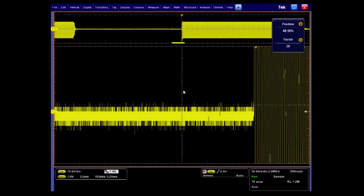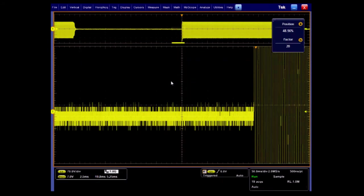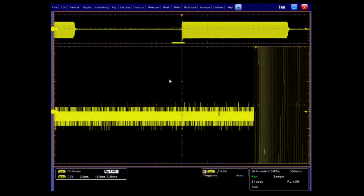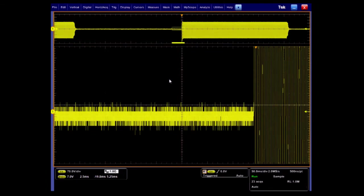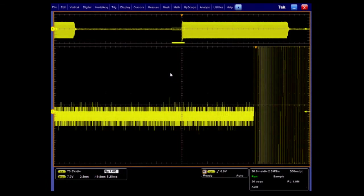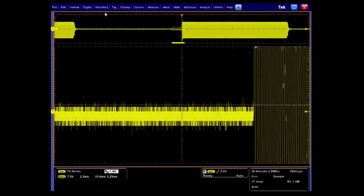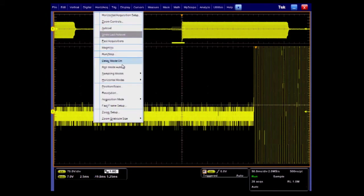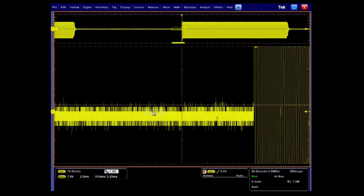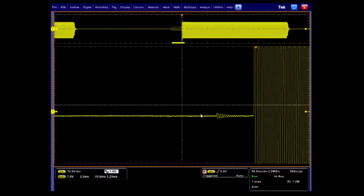Even though the sample rate is set to 2 million samples per second, the instrument is actually sampling at a much higher rate. By activating Hi-Res acquisition mode, we can take advantage of these extra samples to increase the vertical resolution to over 12 bits.